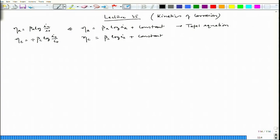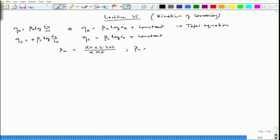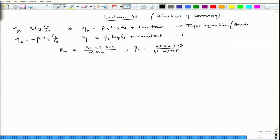We can incorporate the negative sign into β_C, where β_A = RT · 2.303 / (α·n·F) and β_C = RT · 2.303 / ((1−α)·n·F). These are the anodic and cathodic Tafel equations, with the minus sign already incorporated into β_C.